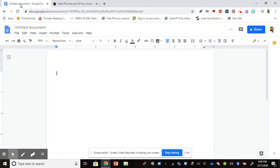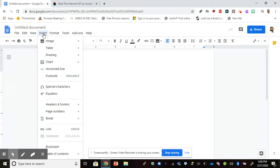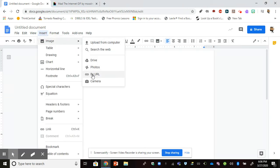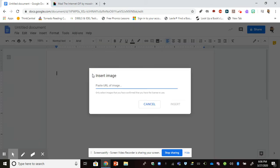I'm going to go back to my Google Doc, and I'm not just going to click or right-click and paste. I'm going to go to Insert Image by URL. I'm going to right-click and paste my URL here.